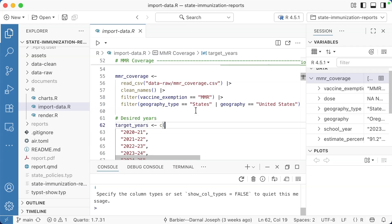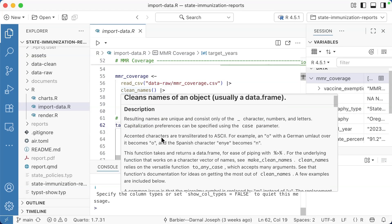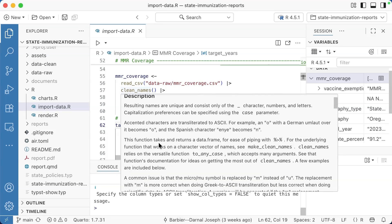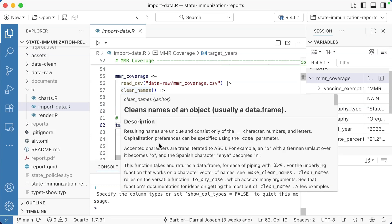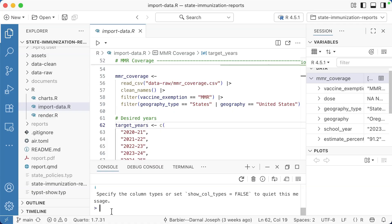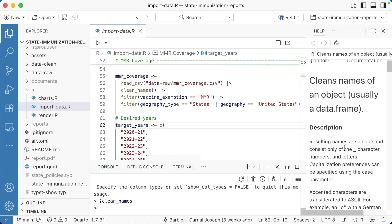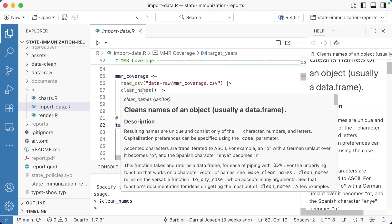One other thing I really like about Positron is that if you hover over a function, it will actually bring up the help file in line like this. I can read about the clean names function without having to go down and hit question mark clean names. I can do that, of course, and it will bring up the help file here. But I can also just hover.